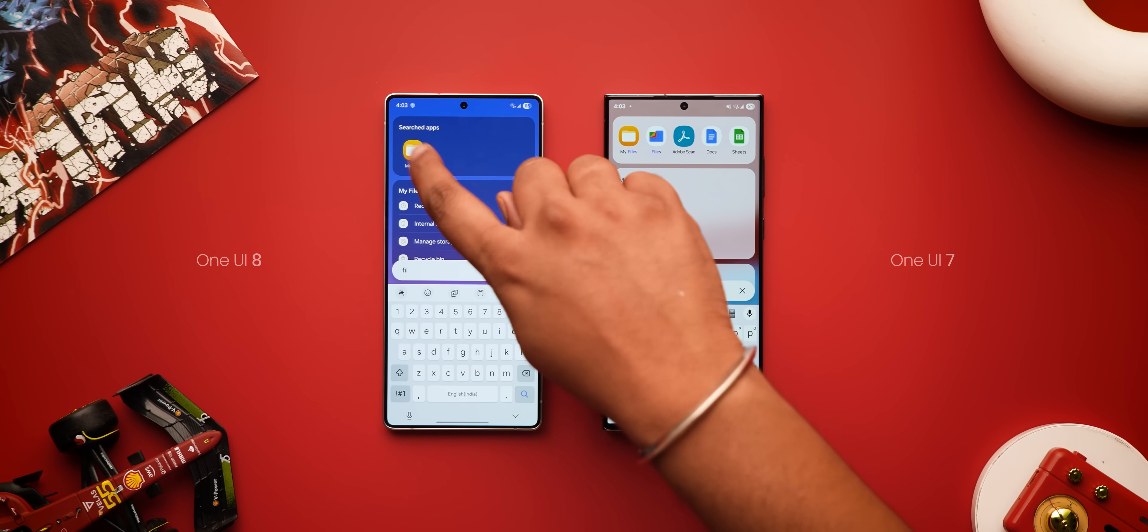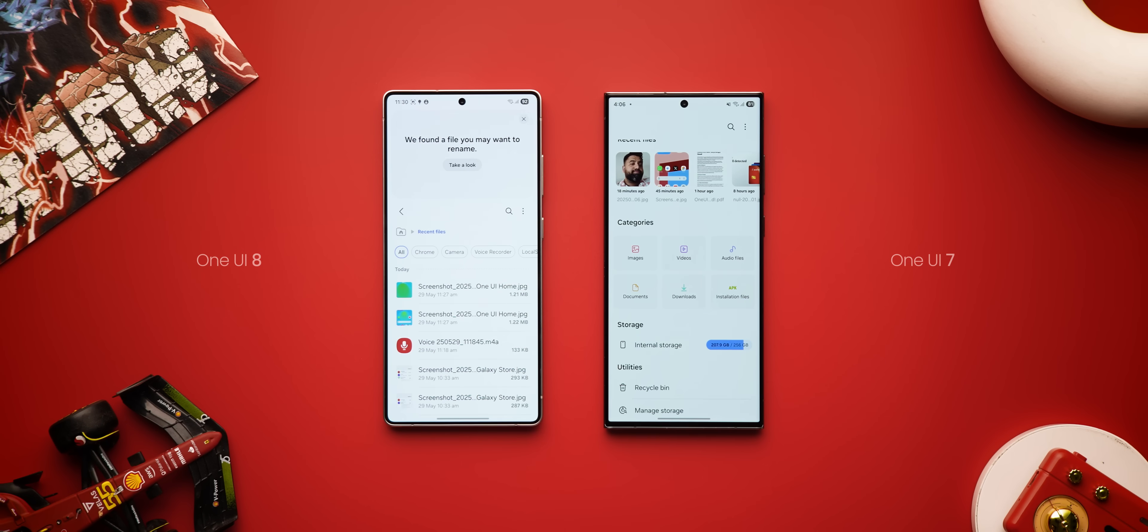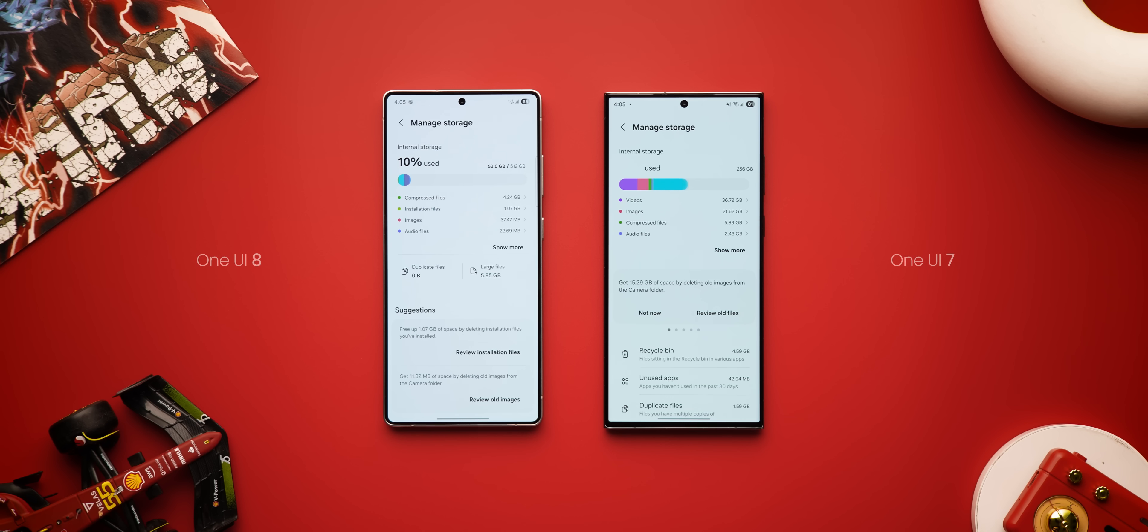Then there's the files app which shows categories at the top in a more sleeker manner and also shows the recently added files here. It also gives you smart suggestions like renaming files particularly with long or generic names. The managed storage screen shifts options like duplicate files and large files up for easier access. They're all very handy changes.